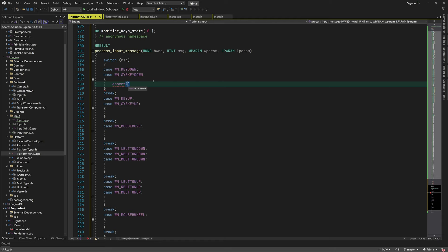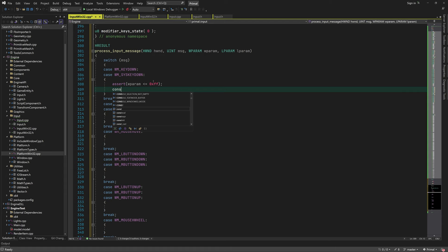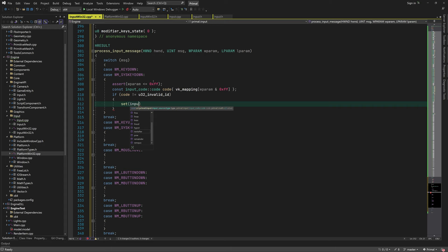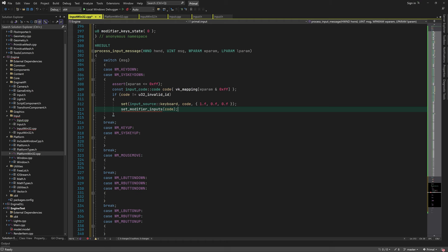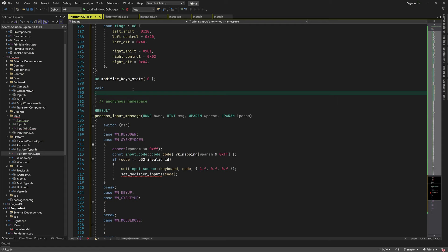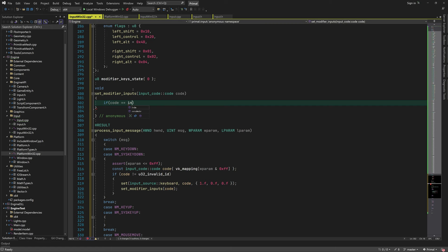For keyboard messages, the virtual key code is passed through the w_param function parameter. We use it to map the virtual key code to our input code, and if it maps to a valid code we call the input set function, using the x component to pass the input value. Since keyboard keys are discrete, the input value is either zero or one. We also check if the key pressed is a modifier key, in which case we write a function to handle modifier key state changes.